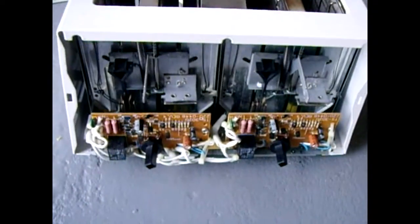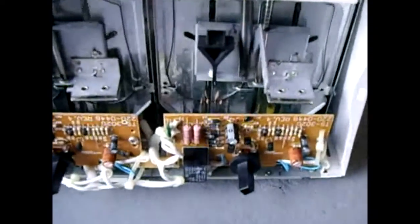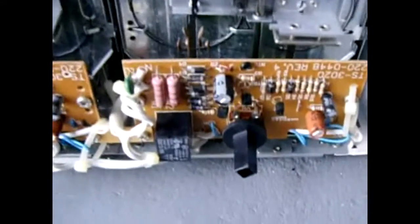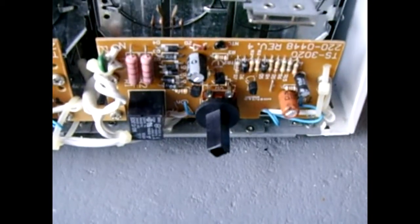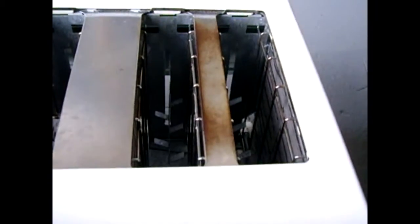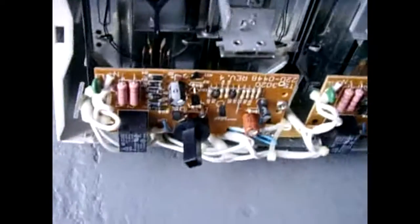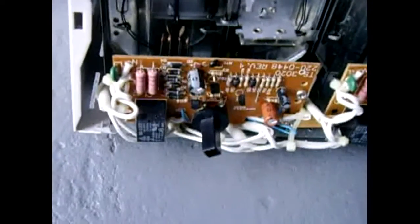Alright, the cover has been removed and you can now see a circuit board which controls these two slots right here, and another board right here which controls these two slots.